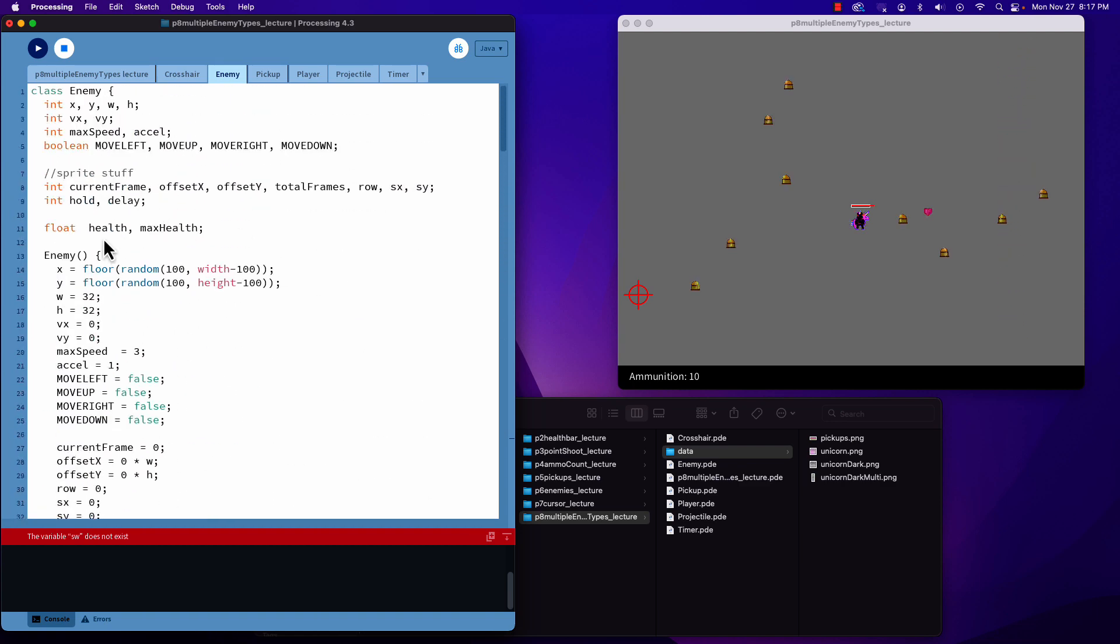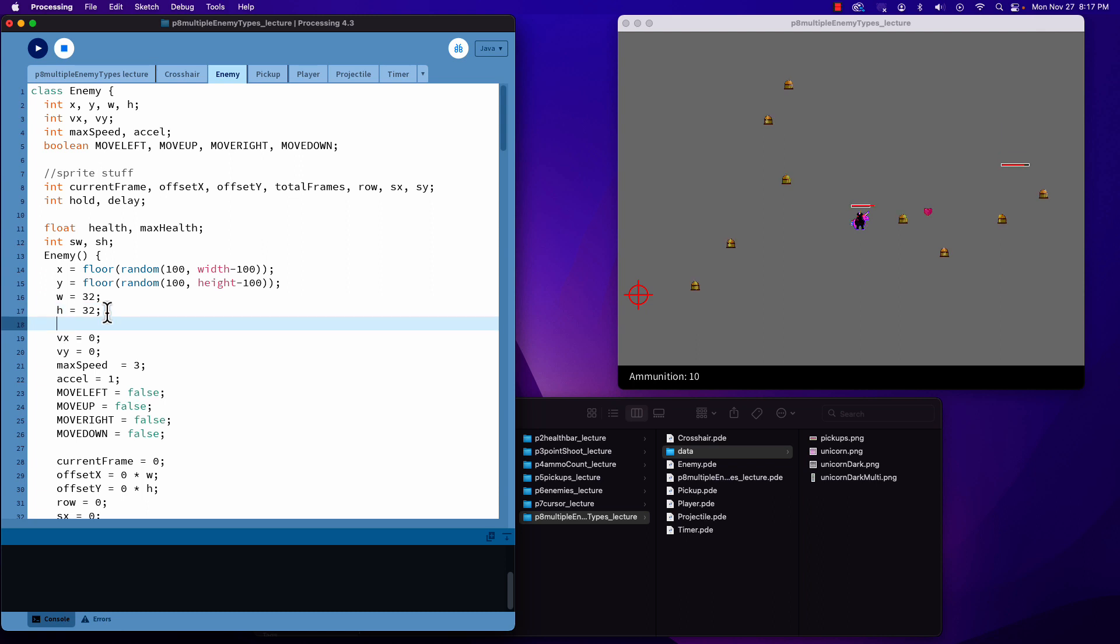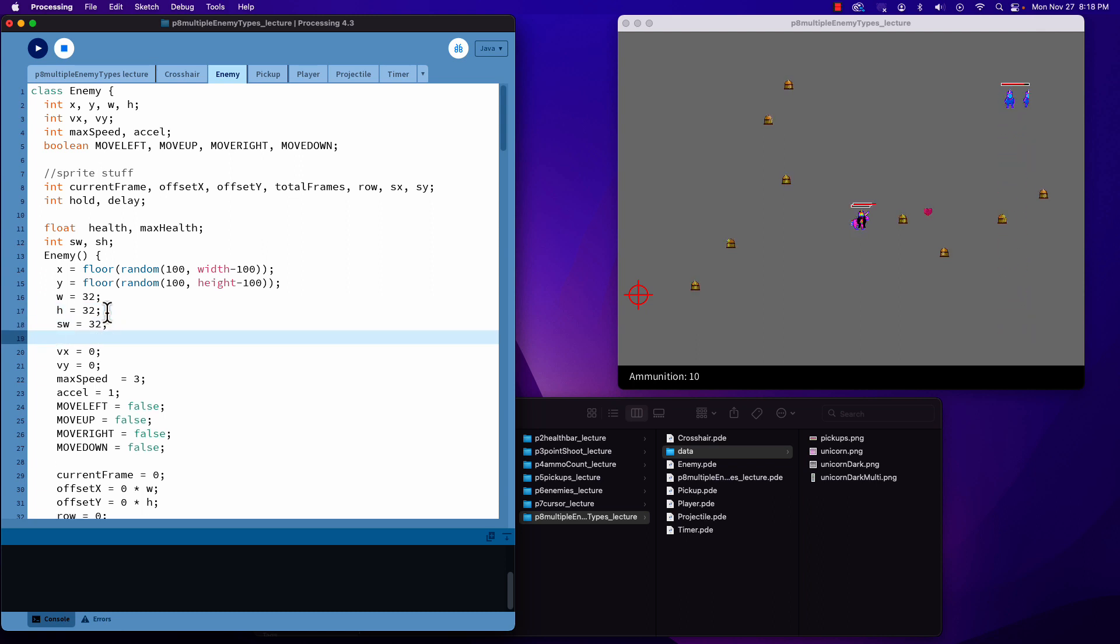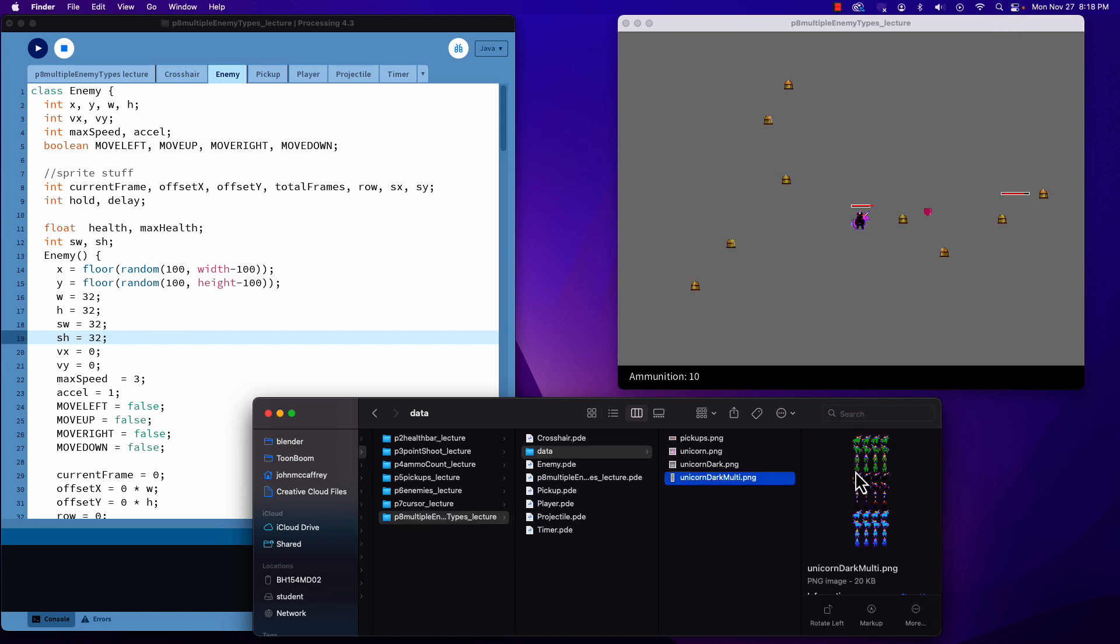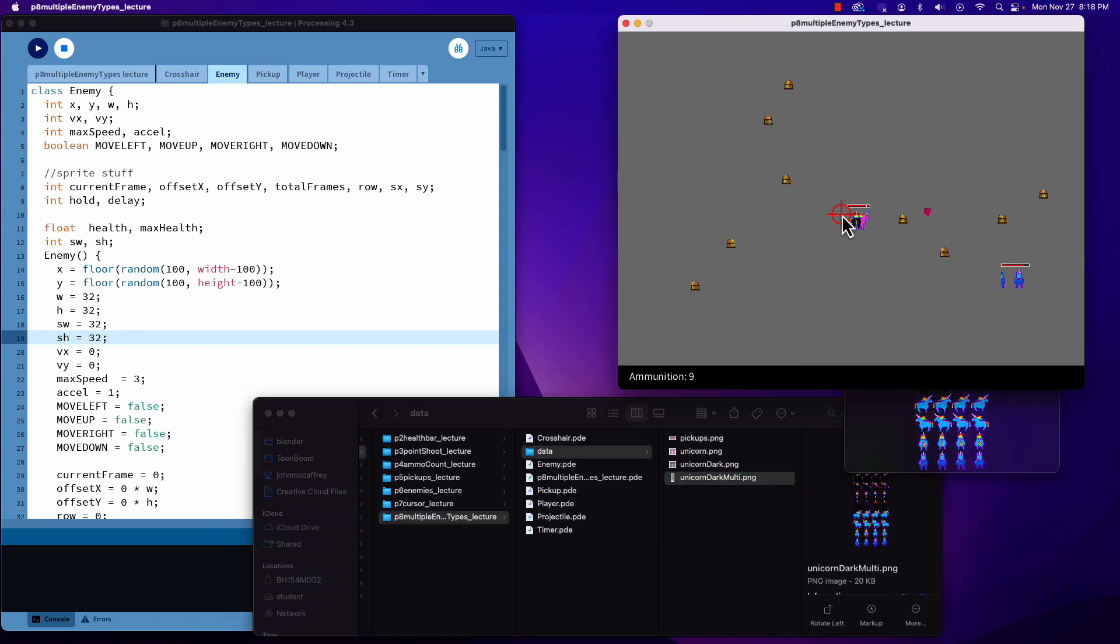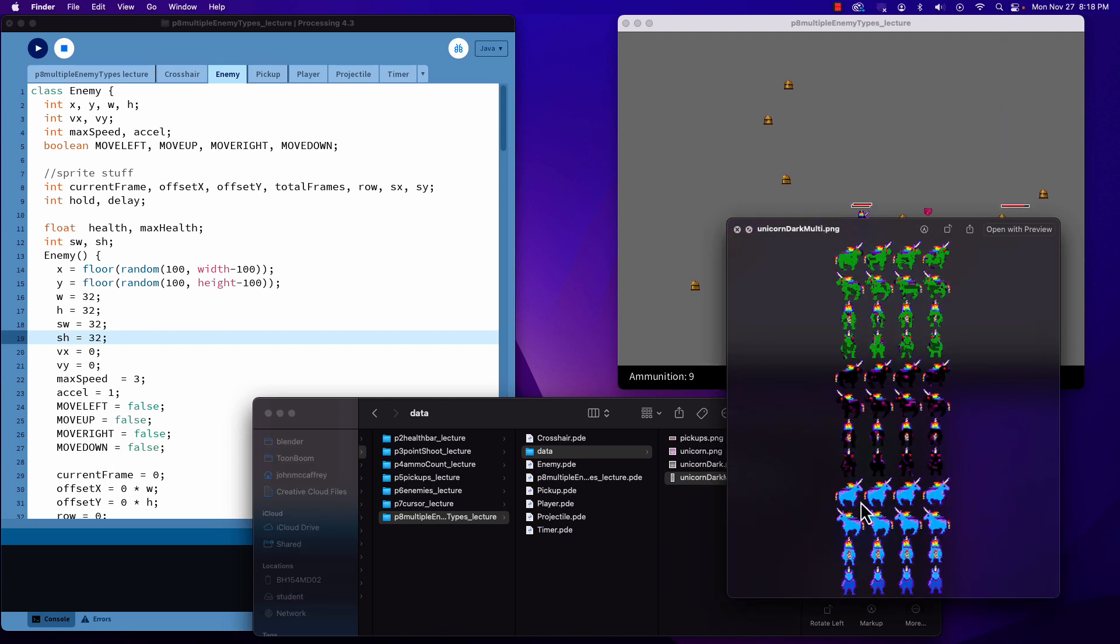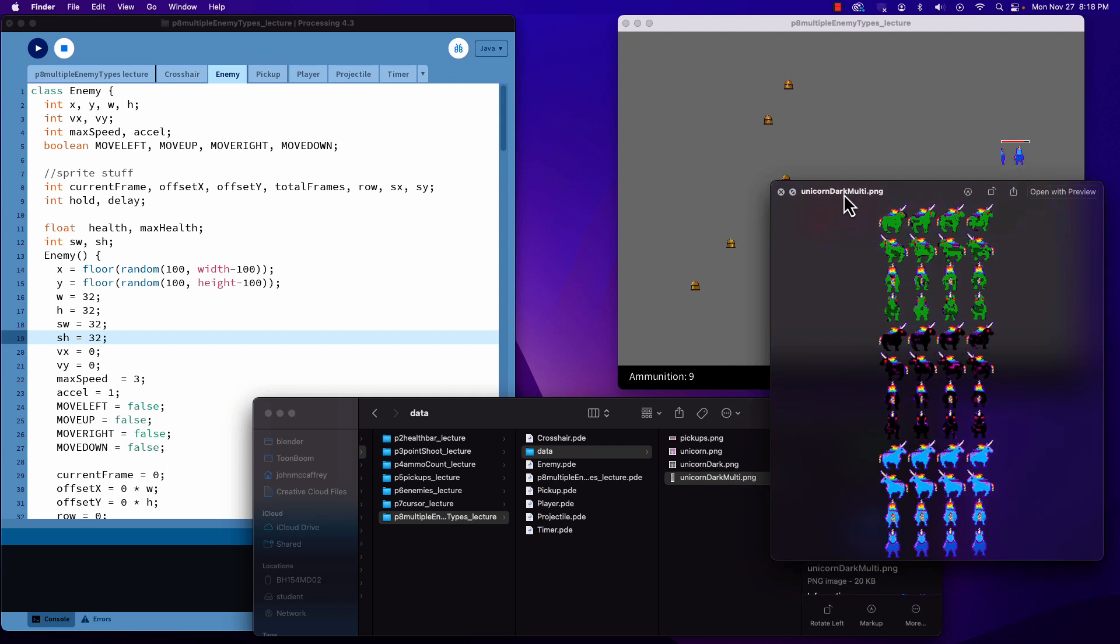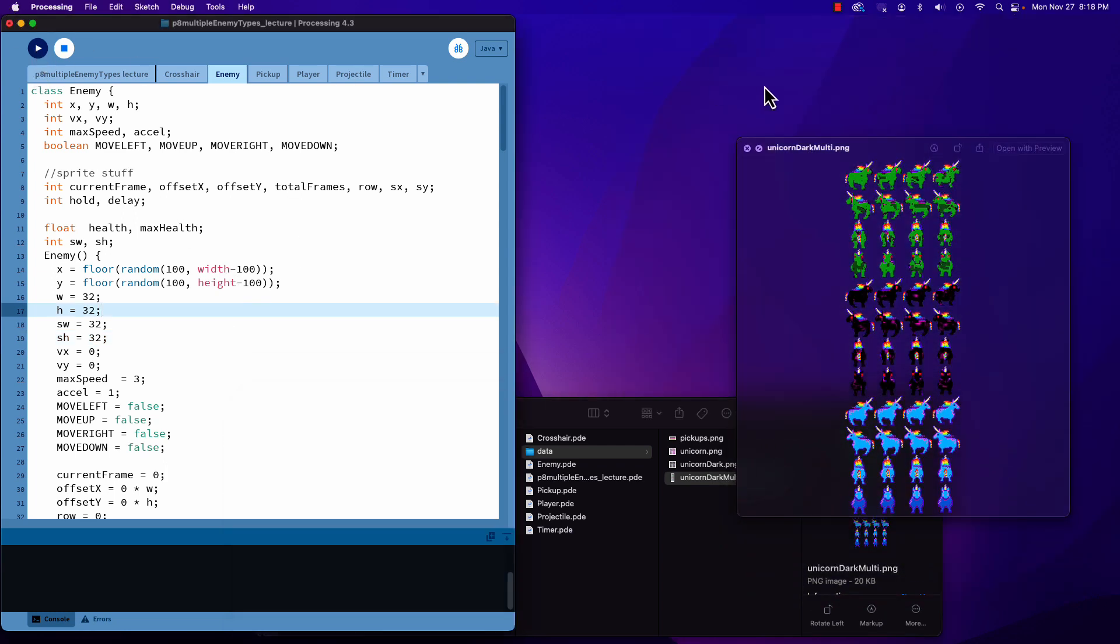I'm going to add SW and SH here. We're going to add in those two values, sprite width and sprite height. Sprite width equals 32, sprite height equals 32. That is the size of each piece of the artwork. Each one of these frames is 32, so we know that everything we're copying is 32.